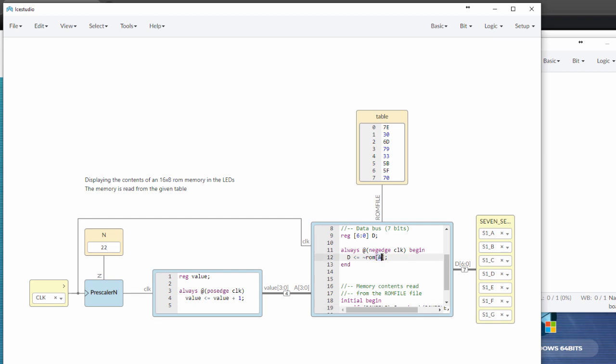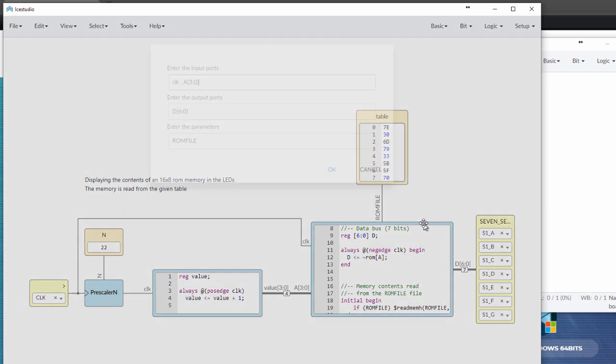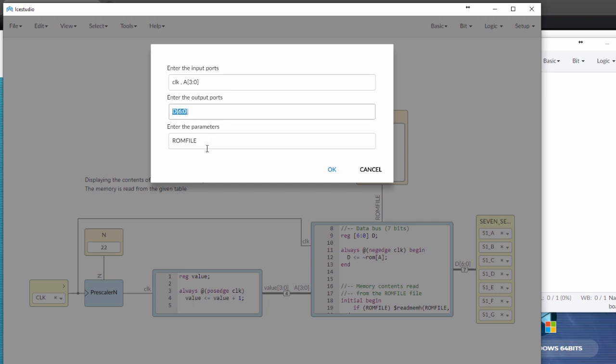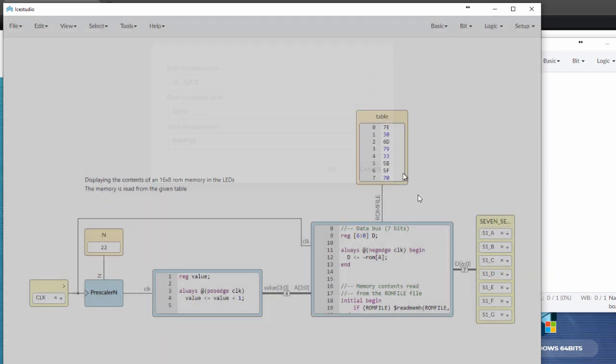The A, which is your address, is the index into your ROM. And that generates this D output, which is a 7-bit output, which comes out here. Your input ports can be specified here, your clock and your address, your output ports, and then any parameters you have there. So that's where that all comes from.